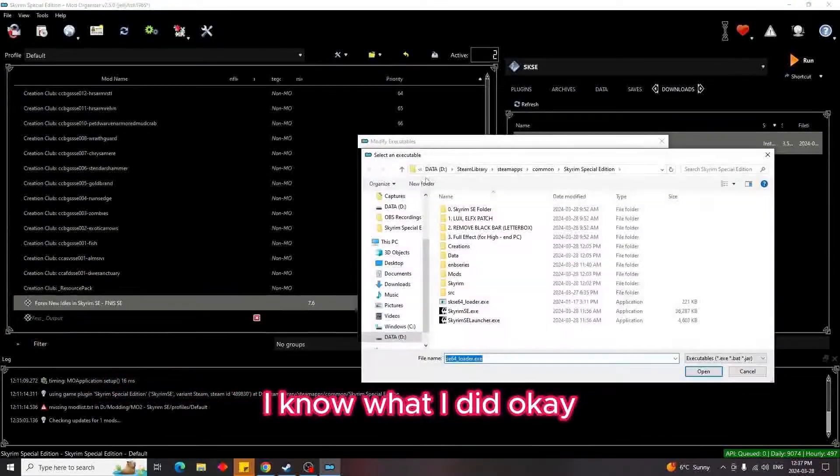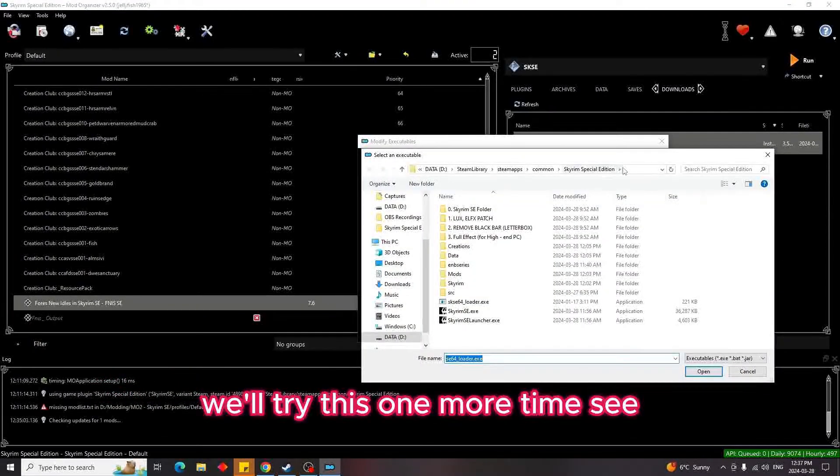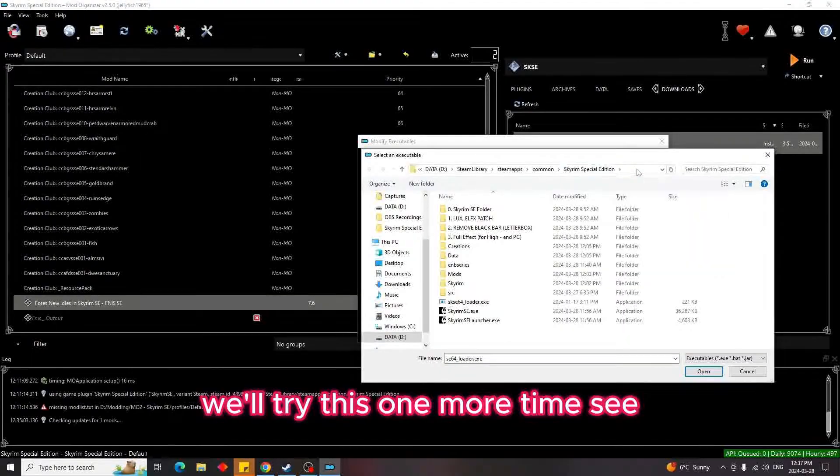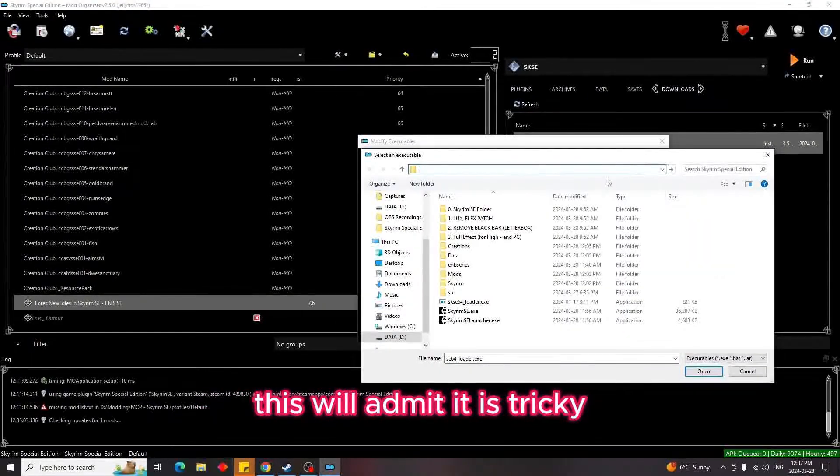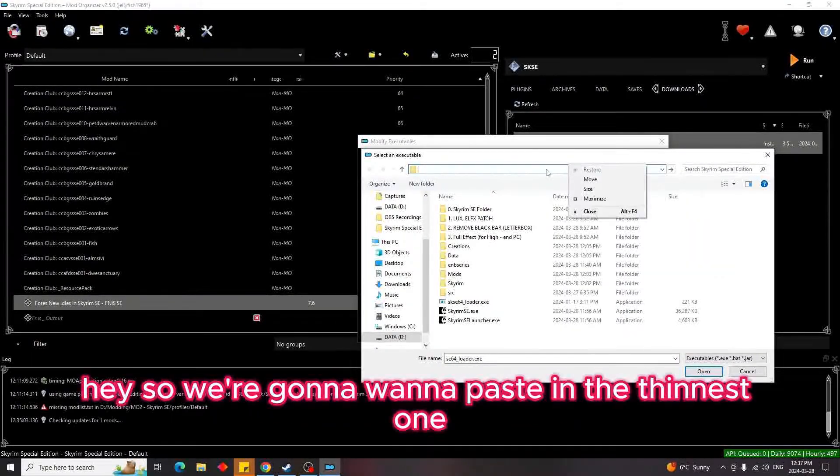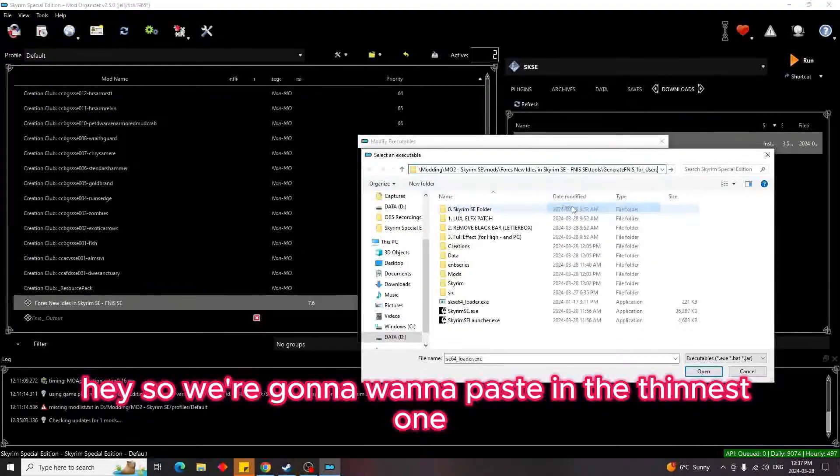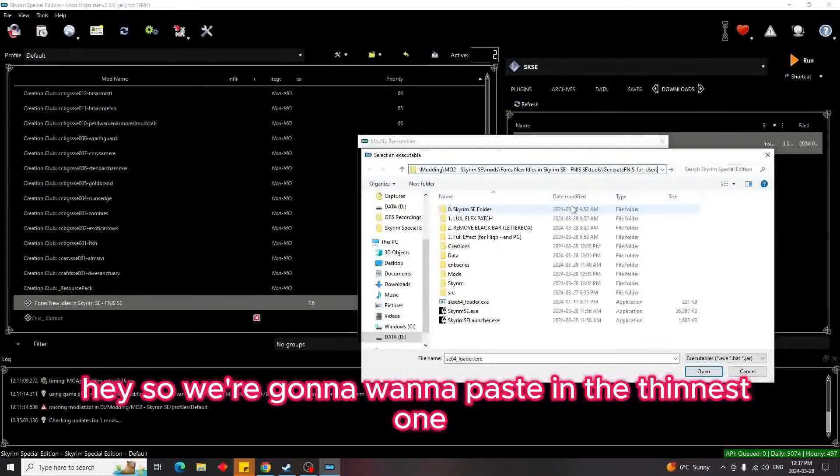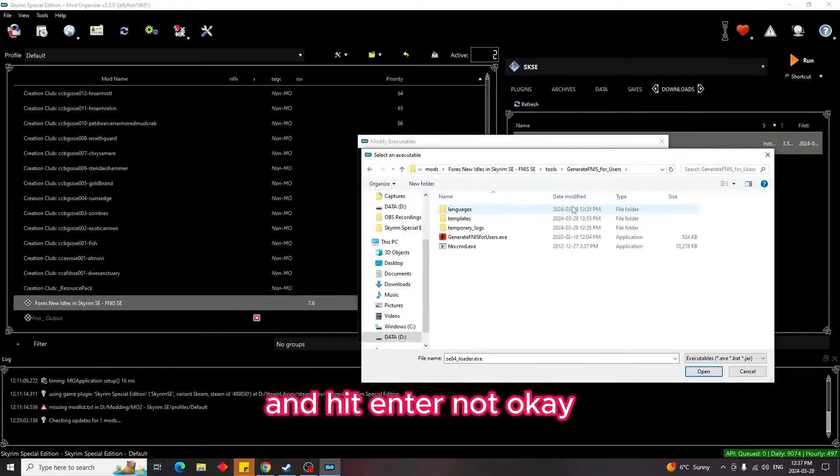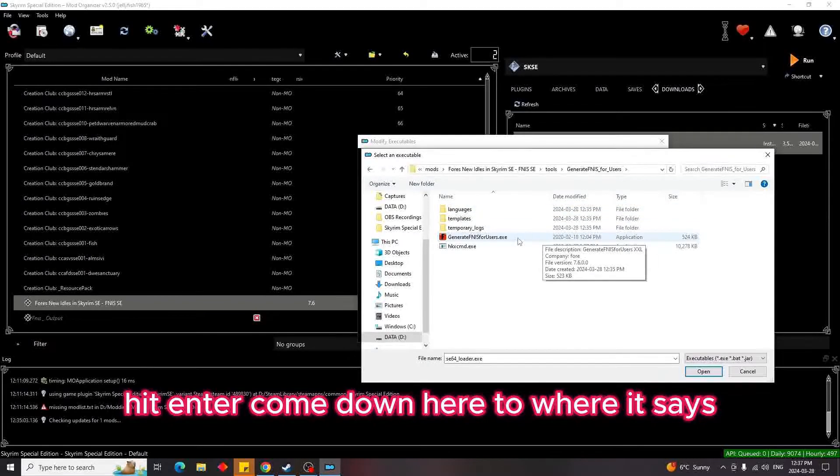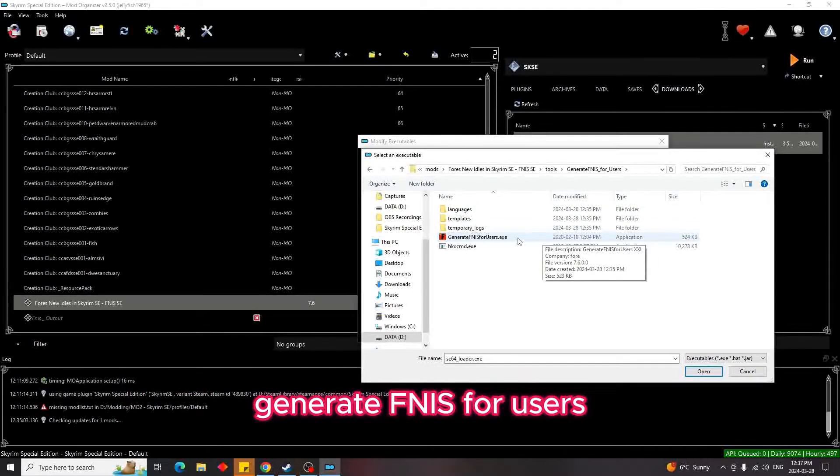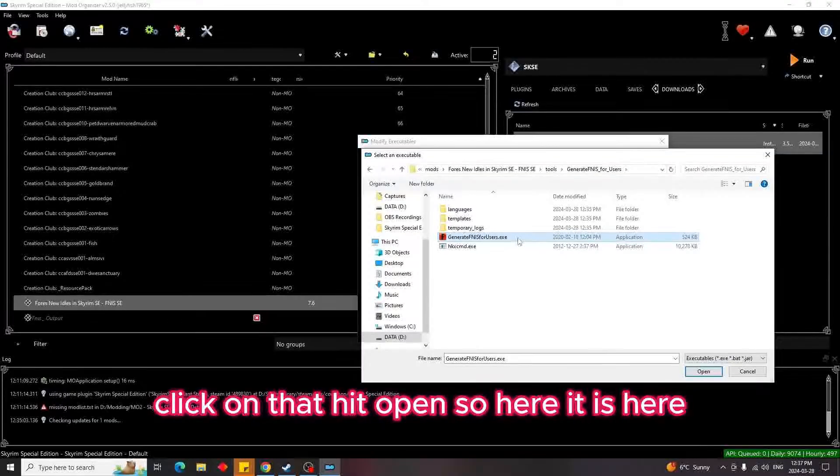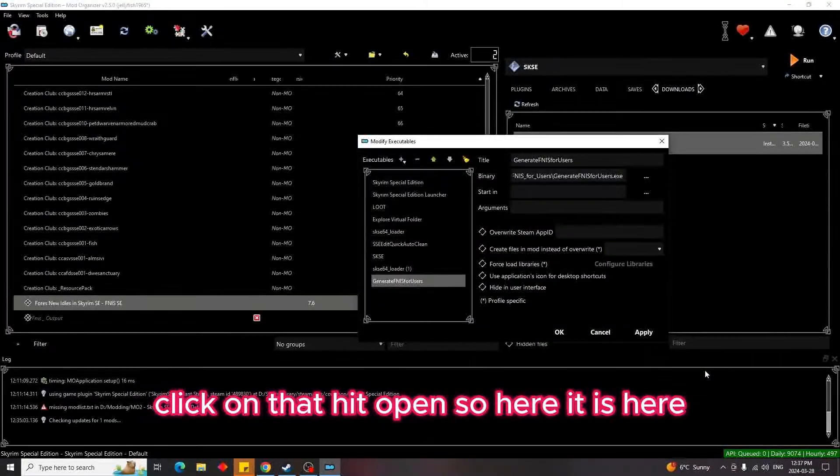Okay, we'll try this one more time. See, this is what I mean, it is tricky. Okay, so we're going to want to paste in the Finish one and hit Enter, not okay, hit Enter. Come down here to where it says Generate Finis for Users, click on that, hit open.